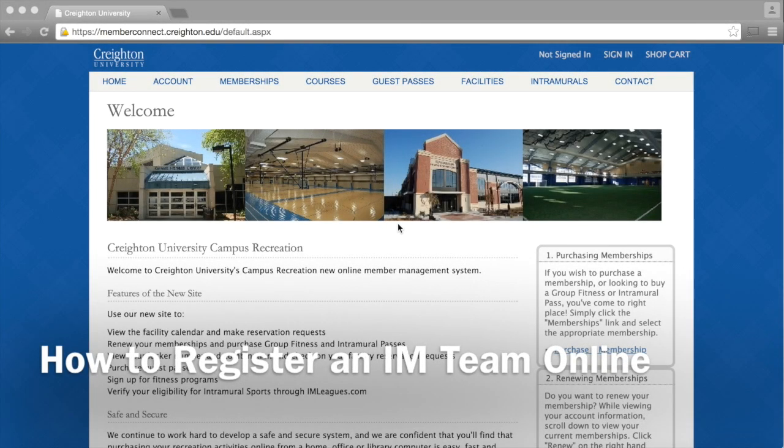Okay, so now that you have learned how to purchase your I Am Pass online, we will show you how to register your team.